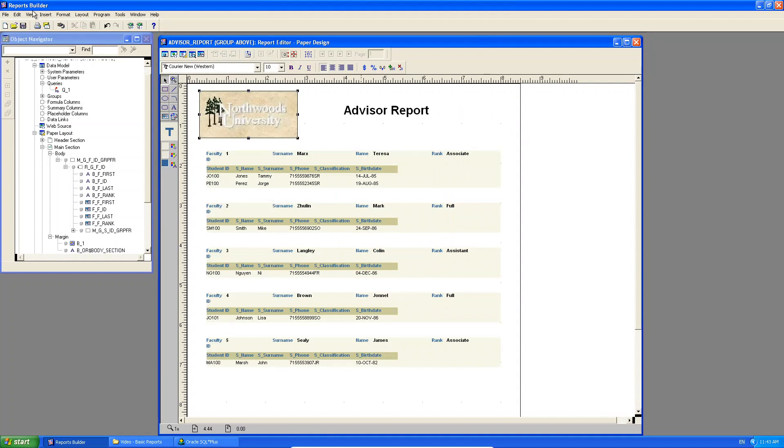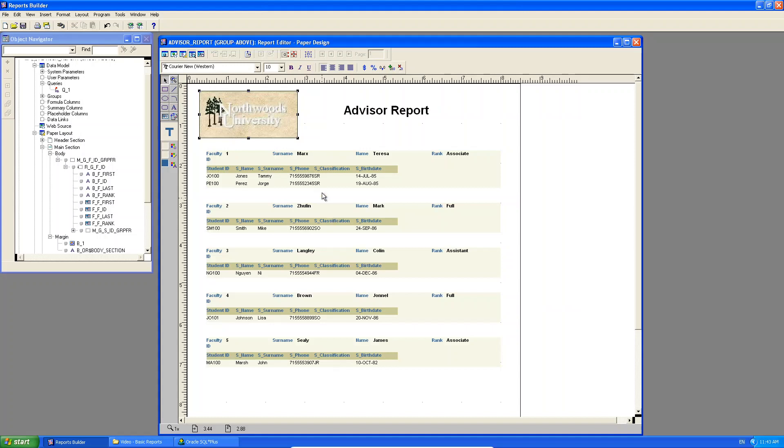And that's it for a basic master detail report. That's all you really need to know about the master detail reports. In the next video tutorial, we're going to discuss how do you parameterize a report? Because this, even though it's a master detail report, it's still what's called a list.